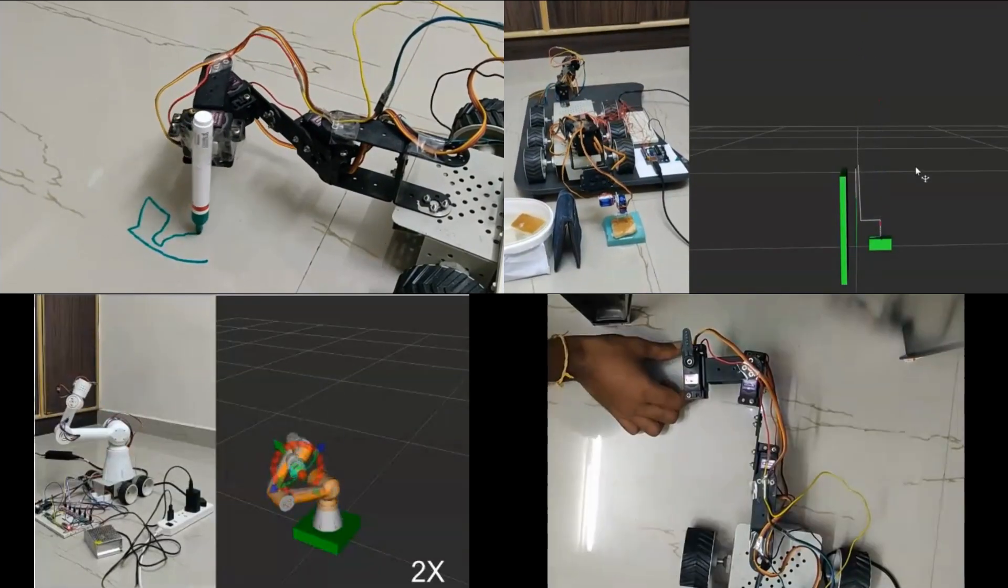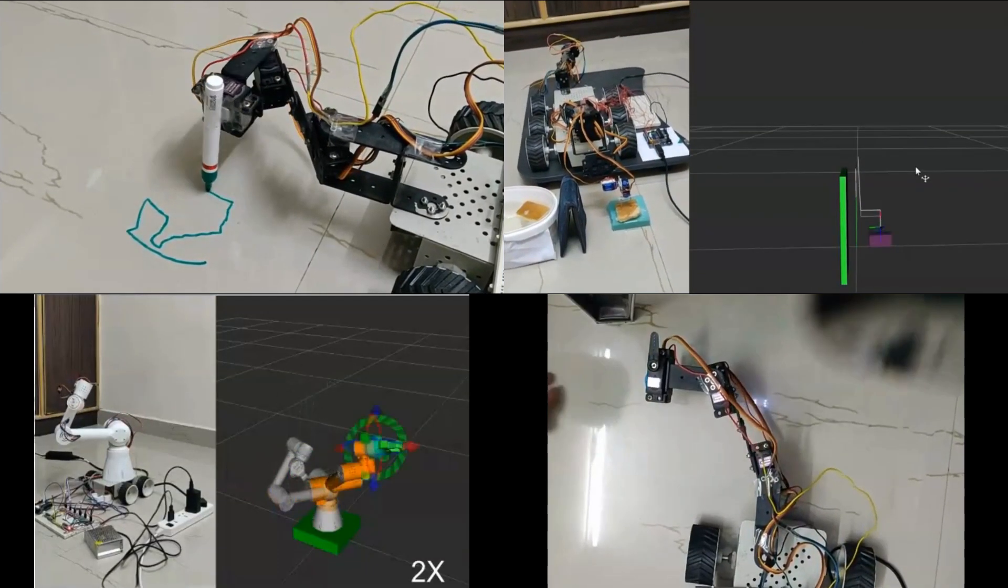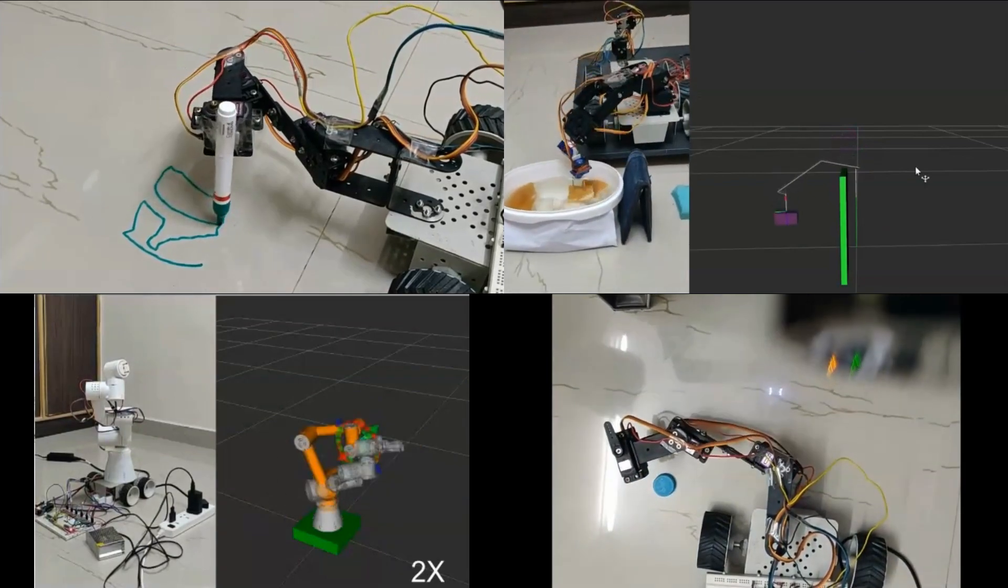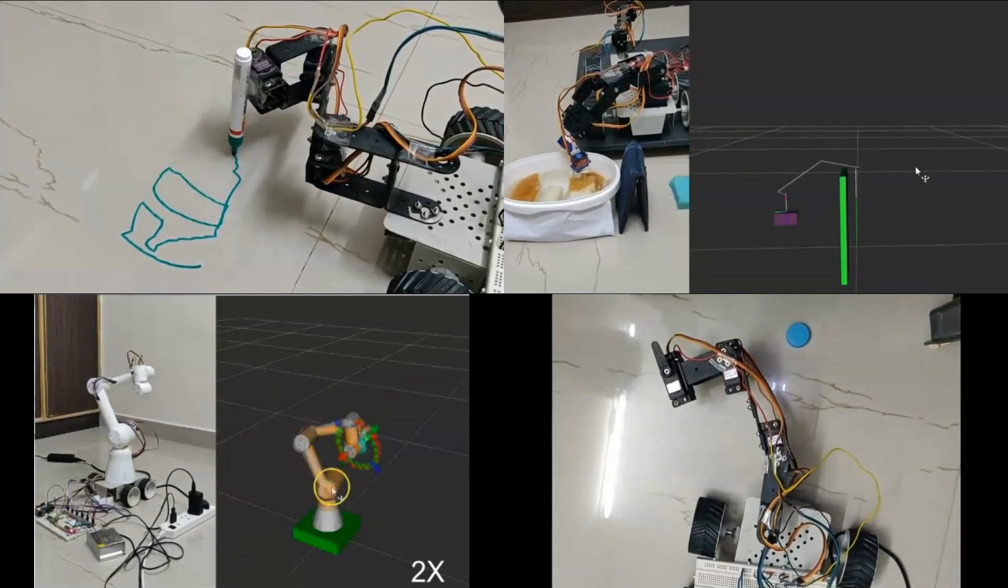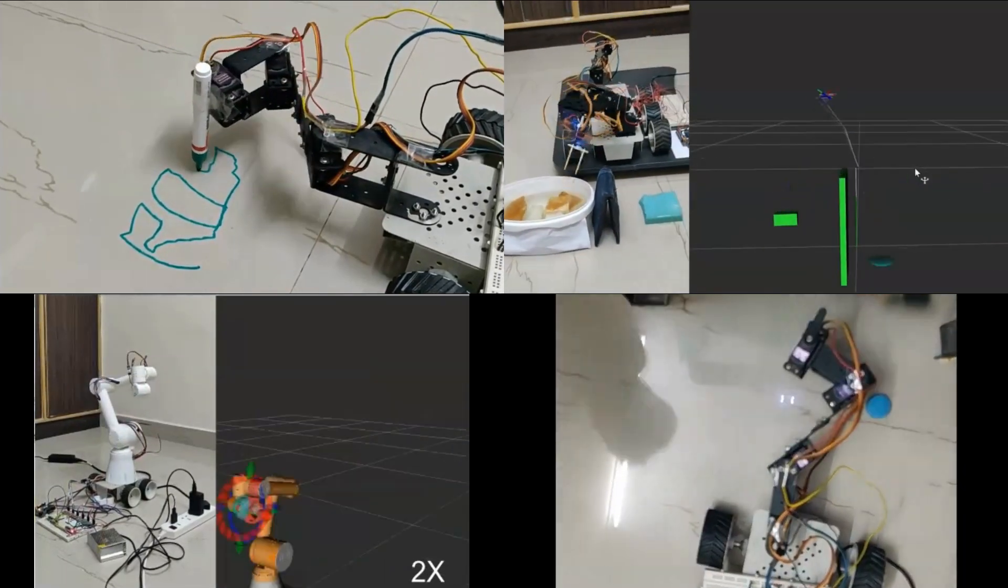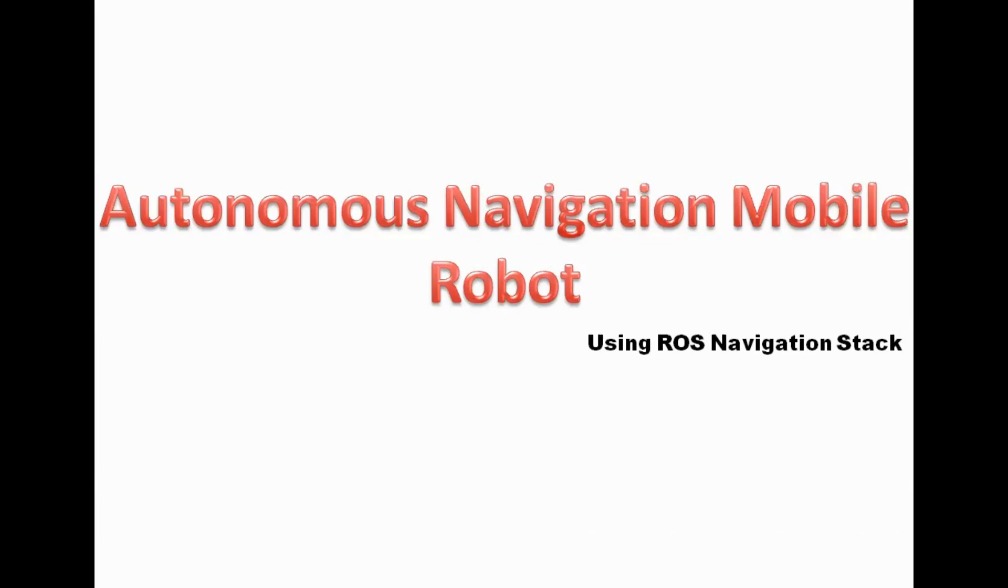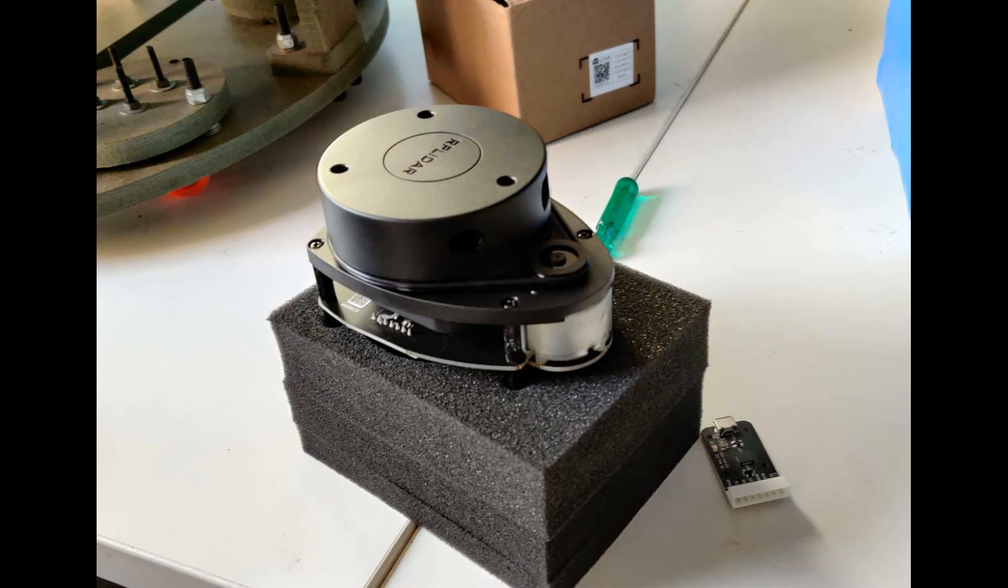In my previous videos, I have shown the working of manipulators using ROS, MoveIt and OpenCV. But this time, I have a new chapter for you: Autonomous Navigation Mobile Robot using ROS Navigation Stack. Before getting into the content, I would like to thank my friend Ruti for sending me RPLIDAR for this project.